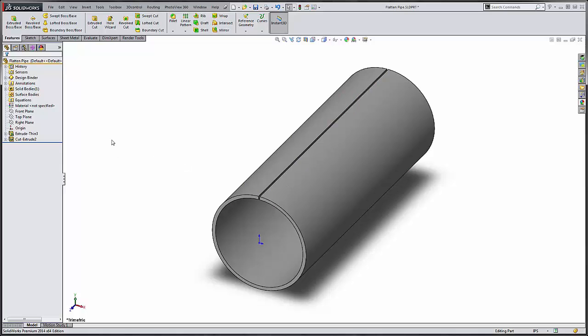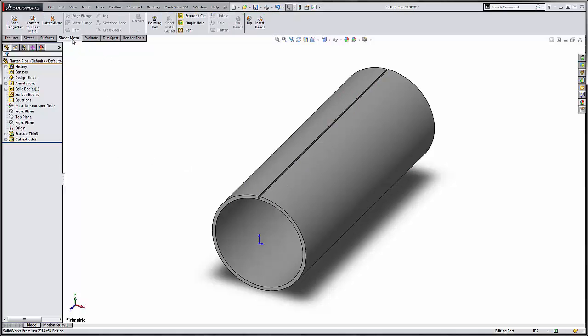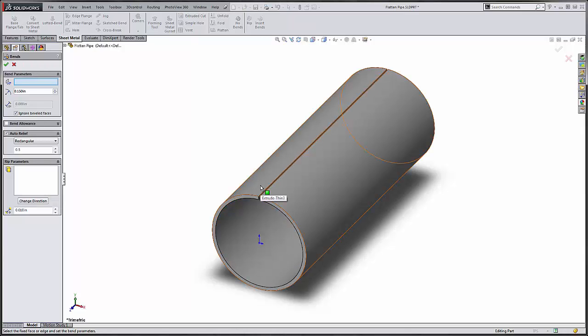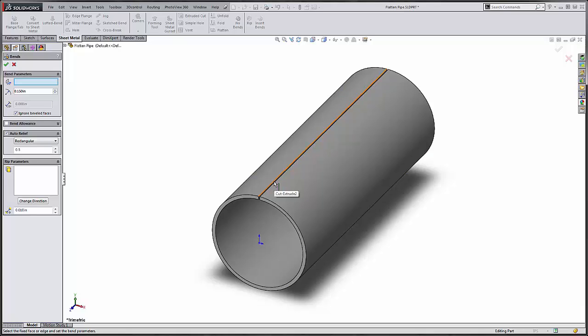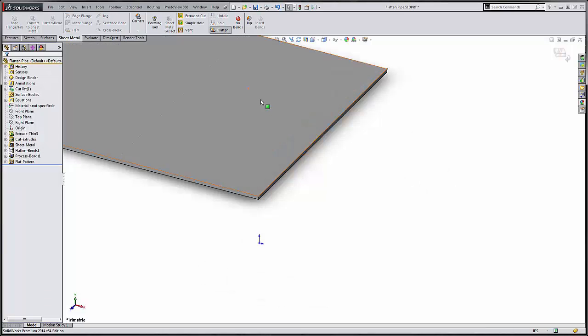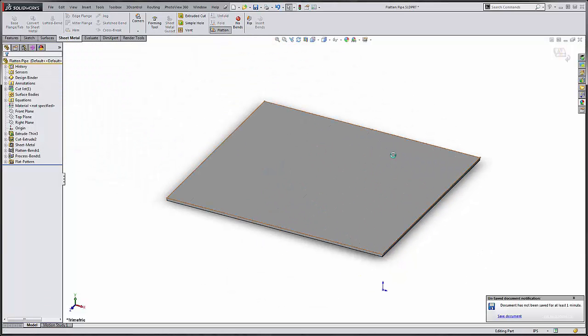Now we just need to flatten it. We come to our sheet metal command manager. Say insert bend. Here we just need to define an edge. That's what's cool about this functionality is we just need to tell it what edge that we want to flatten about, and then it's going to do the rest of the work. So I'm going to select that top edge there. Hit flatten. Now there's our flattened piece of pipe.